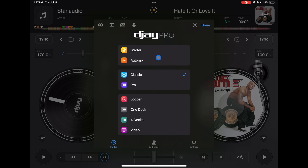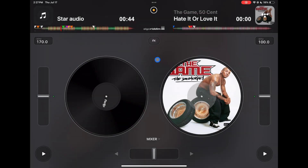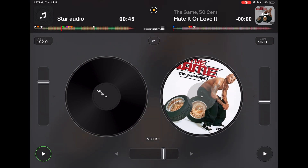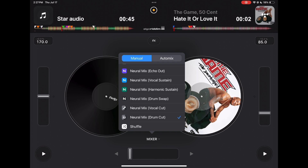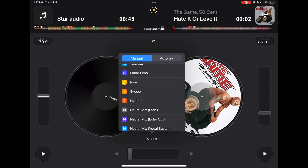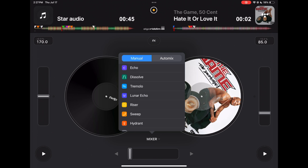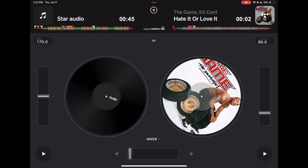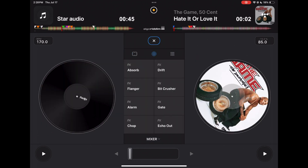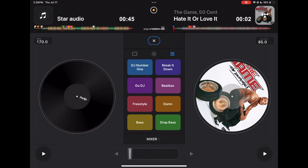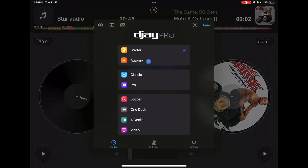Let me show you starter mode quickly — there's not really much you can do. You get two decks, a mixer, cross-fader, effects for automatic transitions, a BPM slider, instant effects, and a sampler. This is the most basic view — if you're just starting out and want to mix two songs together without really learning to DJ, you can use this view mode.